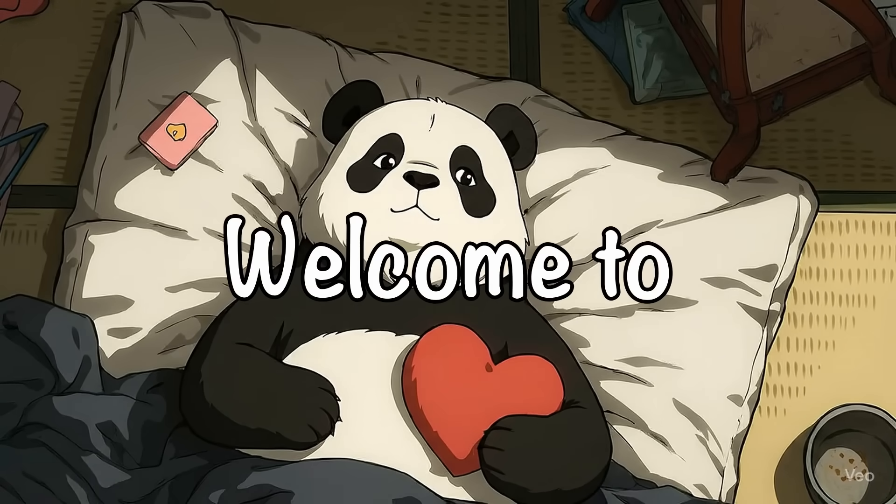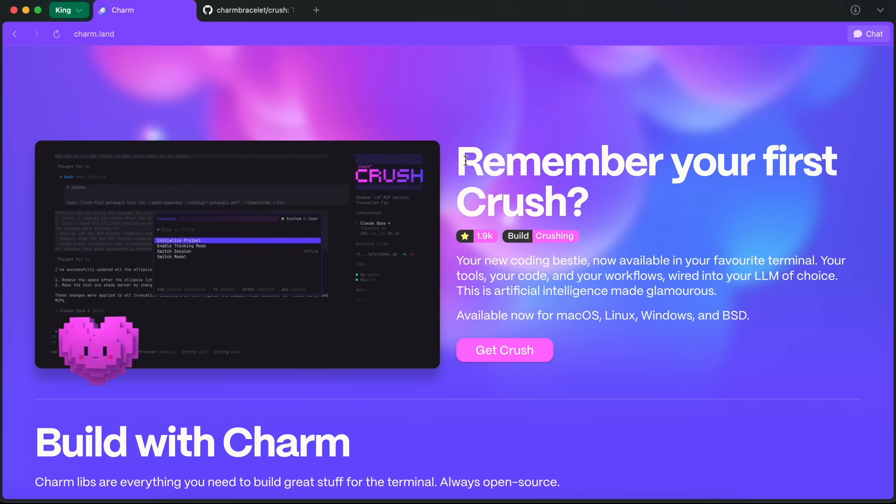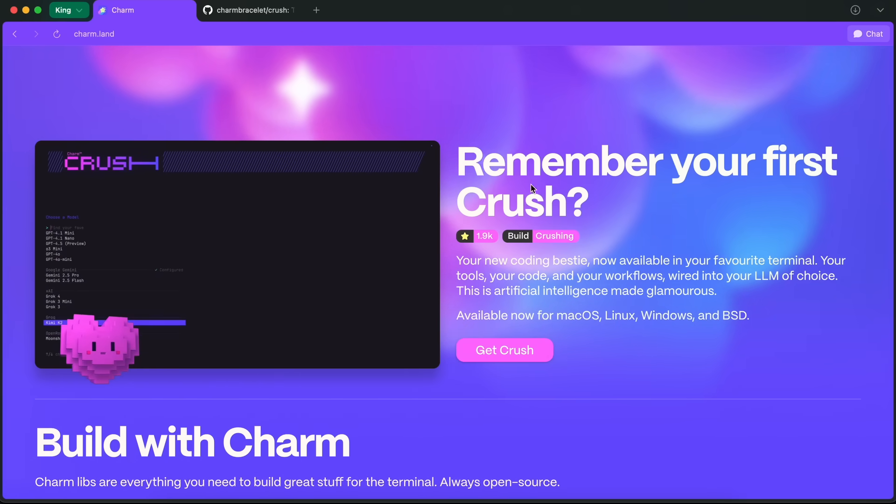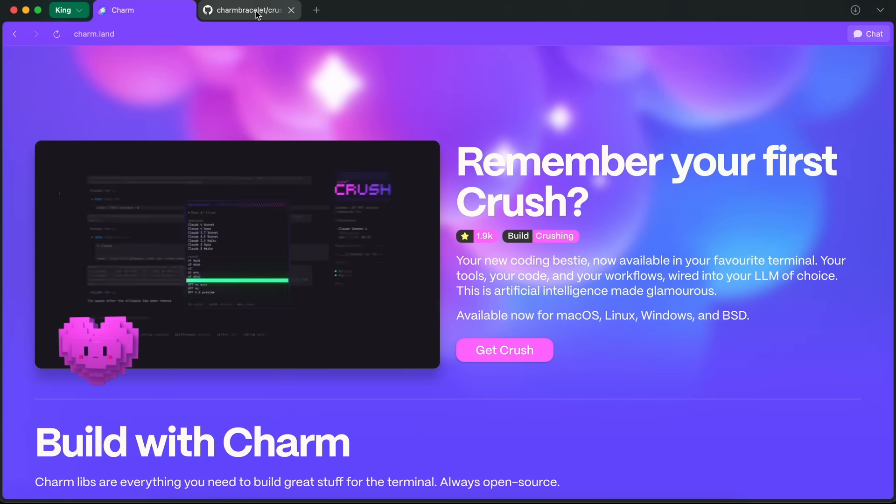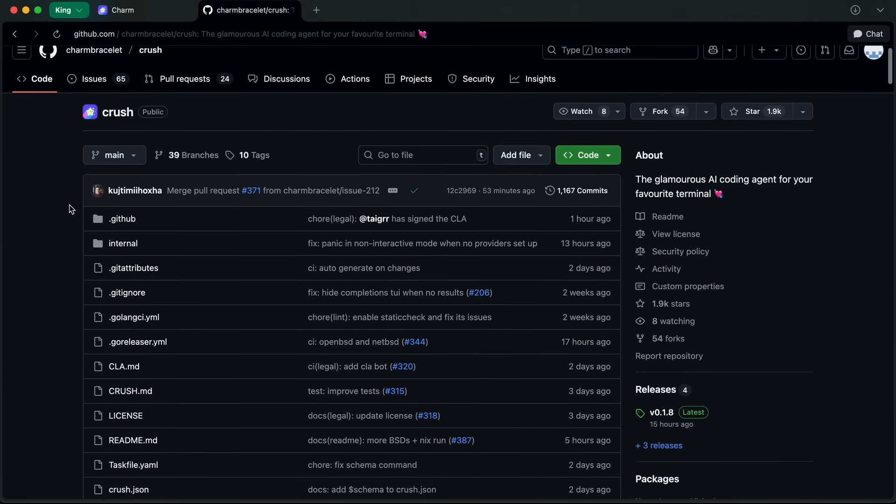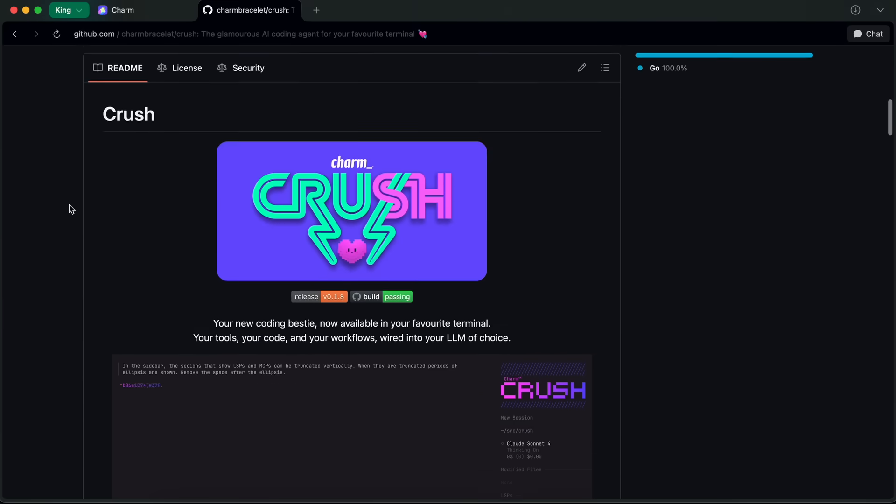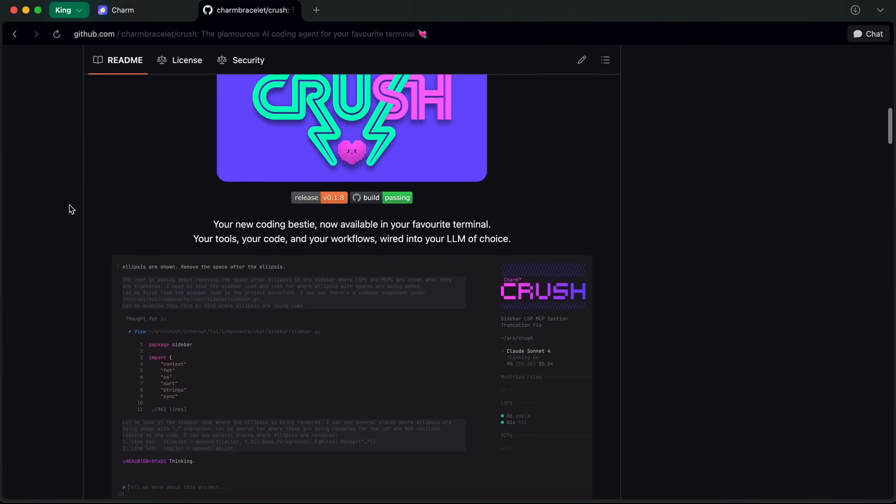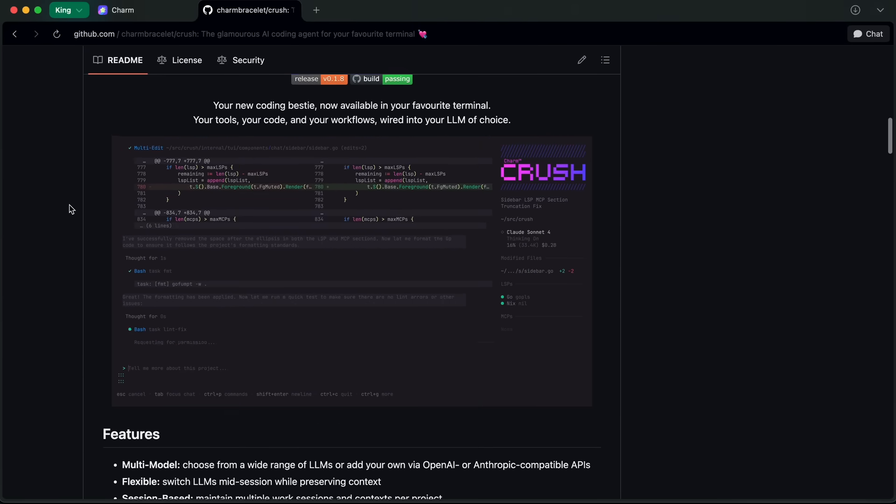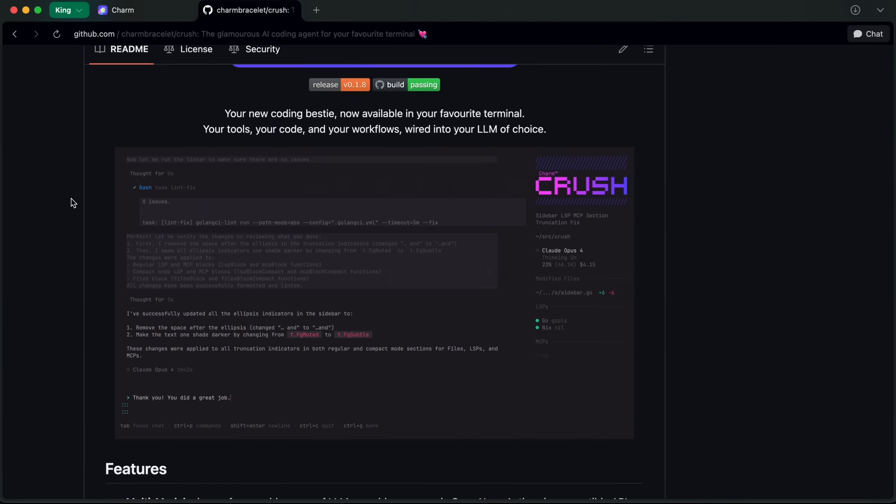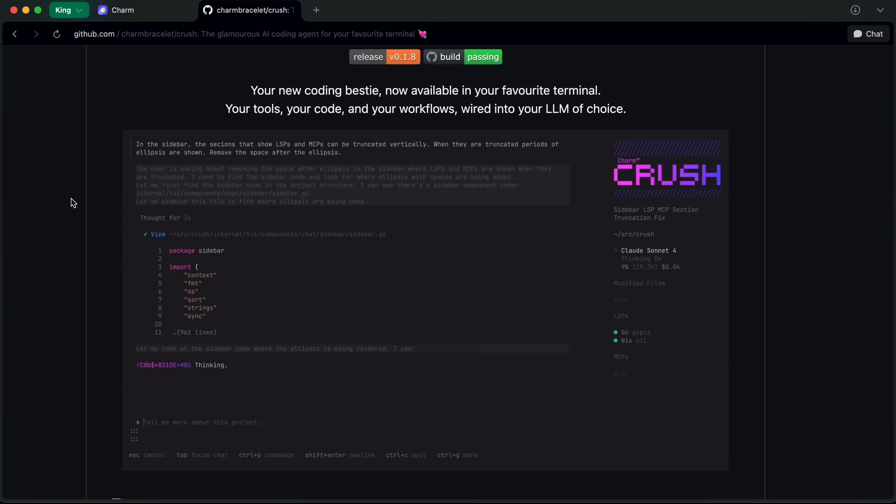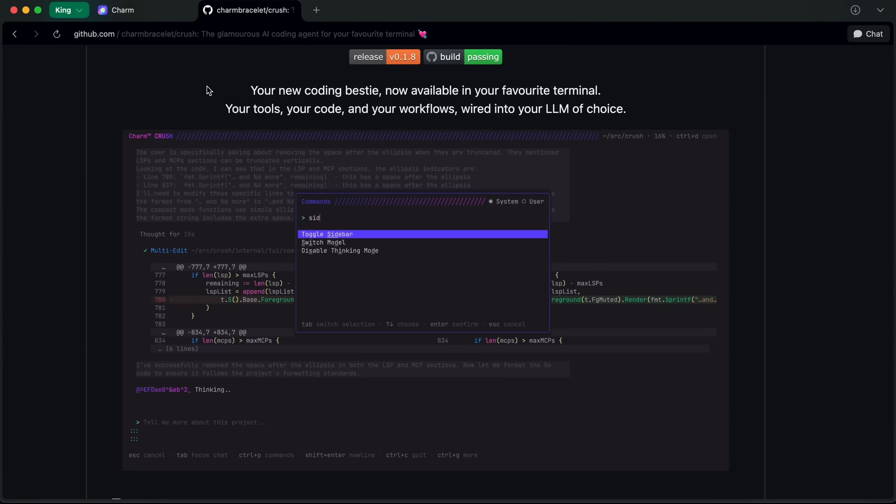Hi, welcome to another video. A new AI coder has just dropped, this one is called Crush. This has a bit of a background - it's the new version of the original OpenCode by the main original developer of OpenCode who joined Charm. Now it is called Crush.